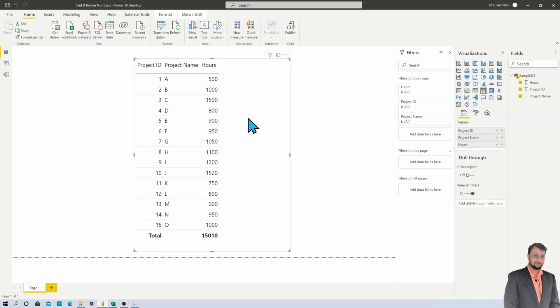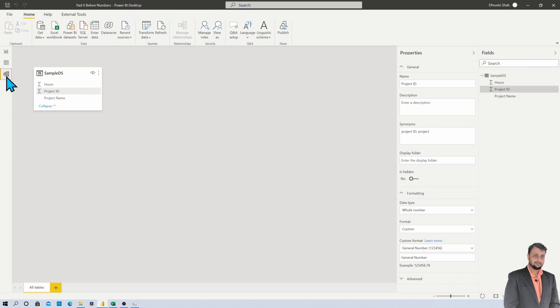So let's go with the easiest approach to do that. For that, first of all, open your modeling panel. Now this is my project ID column.